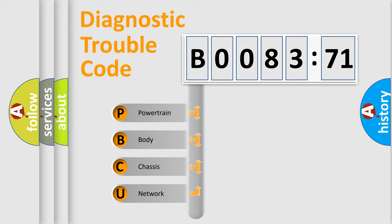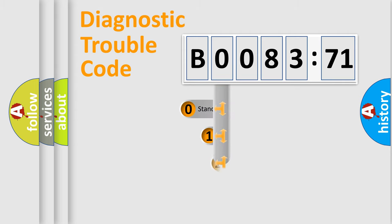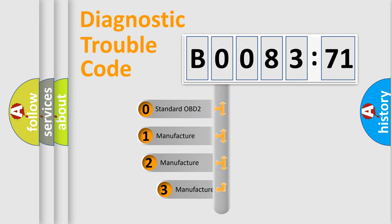We divide the electric system of the automobile into four basic units: Powertrain, body, chassis, and network. This distribution is defined in the first character code.